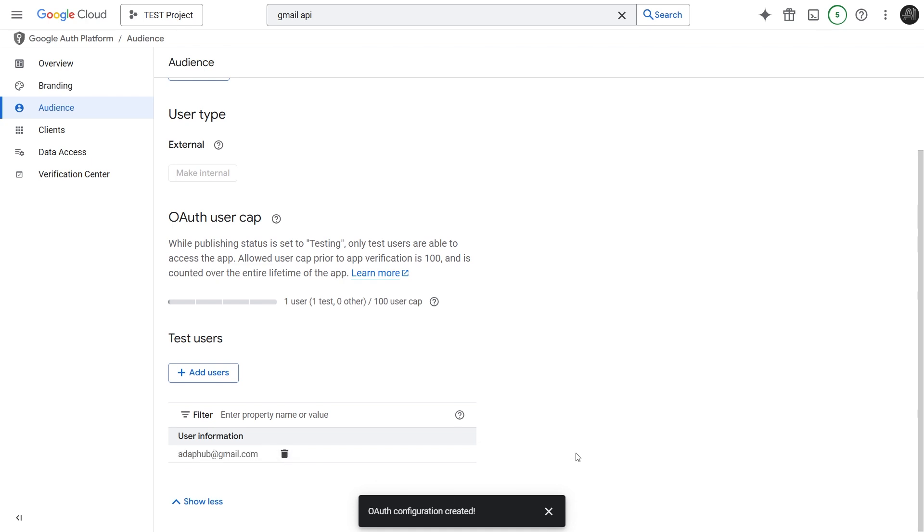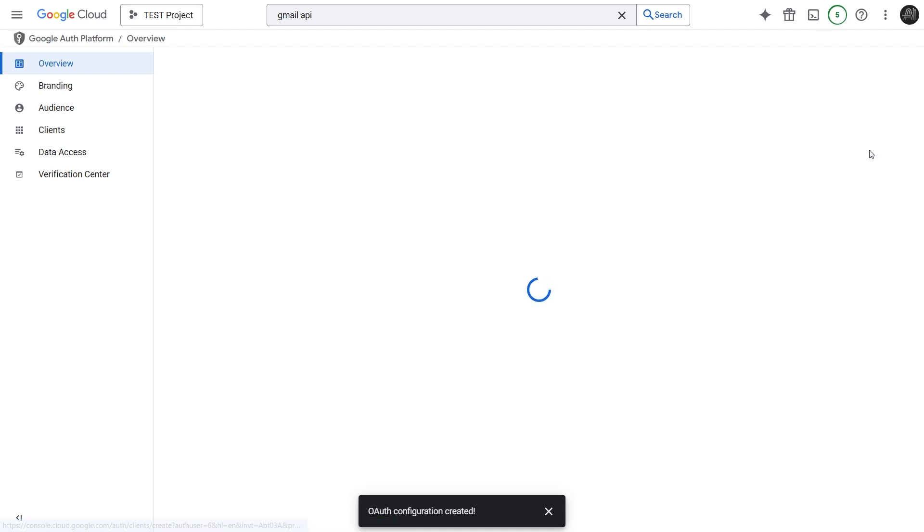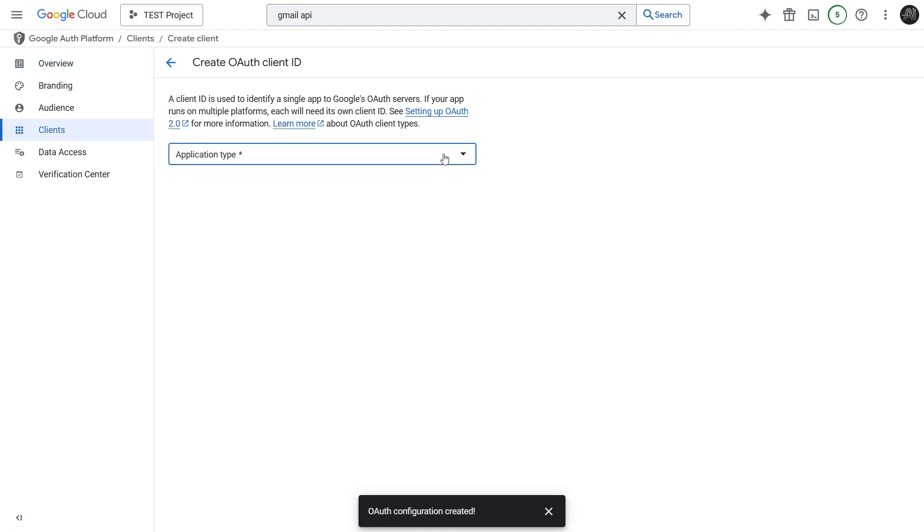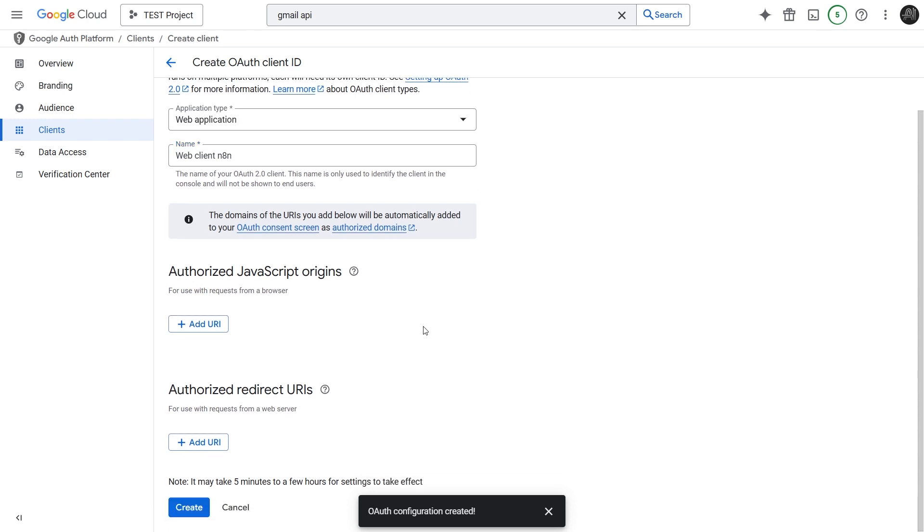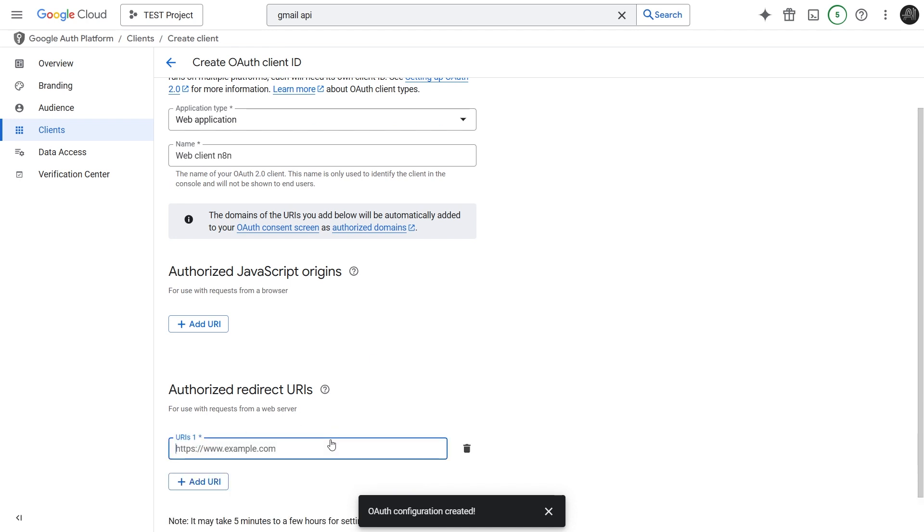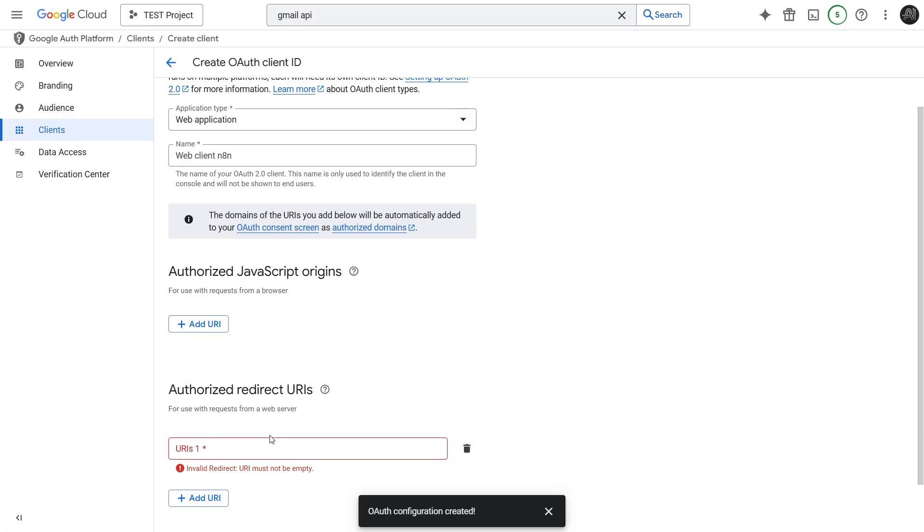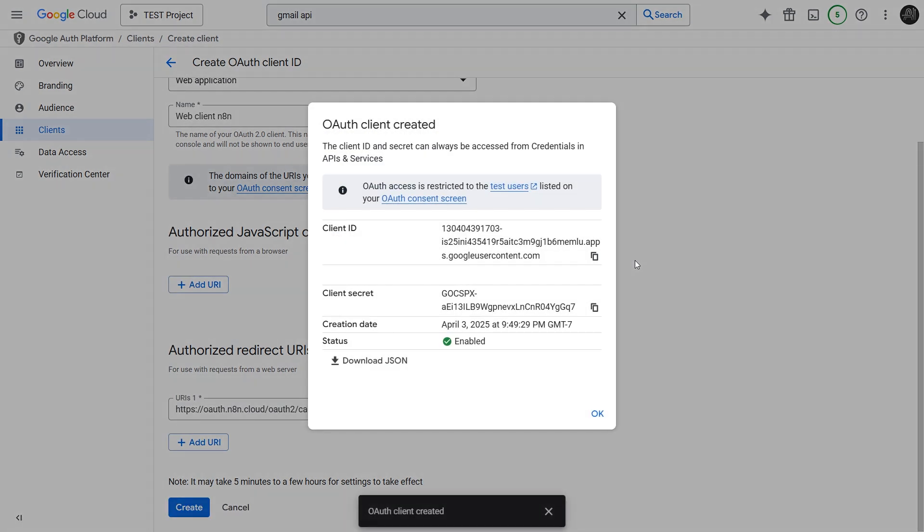Now that the APIs are enabled and the Consent screen is set up, we can finally create the actual credentials, the client ID and secret. Click Overview on the left, and click the button Create OAuth Client. From the Application Type drop-down, select Web Application, as N8N will be acting like a web server during authentication. Give this client ID a name, for example, Web Client N8N. Now scroll down to the Authorized Redirect URIs. This is critical. It tells Google where it's safe to send the user back to after they authorize access. Click Plus Add URI. We need to get this URL from our N8N Credential window. Let's switch back to N8N. Find the OAuth Redirect URL field and click the Copy icon next to it. Go back to the Google Cloud Console and paste that URL into the URI field. Now, click Create. And there we have it. Google has generated our Client ID and Client Secret.